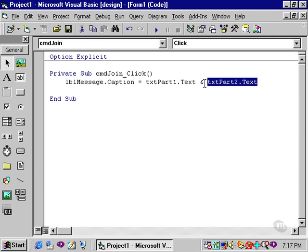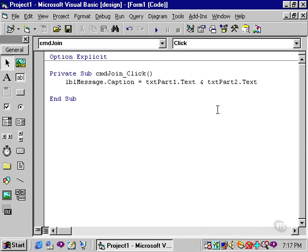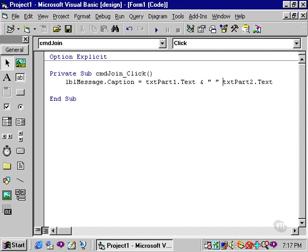I can program that space by concatenating a space. By placing the cursor after the ampersand, I can simply type a space in quotation marks. Now you will notice, however, that I need another concatenation symbol. Another ampersand, that is.